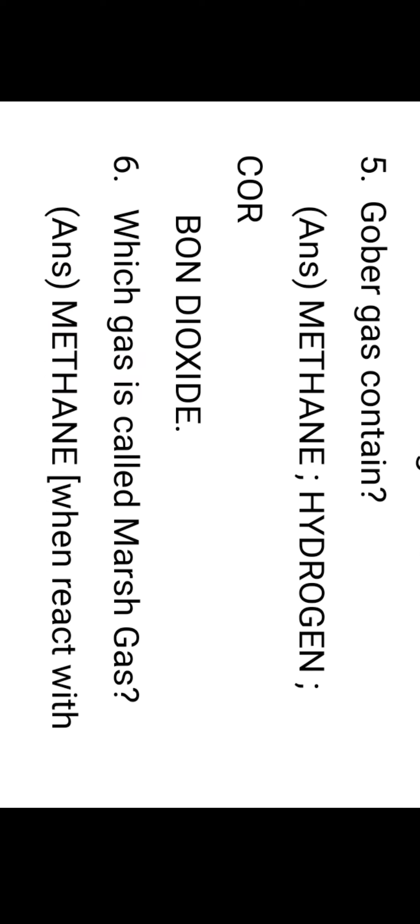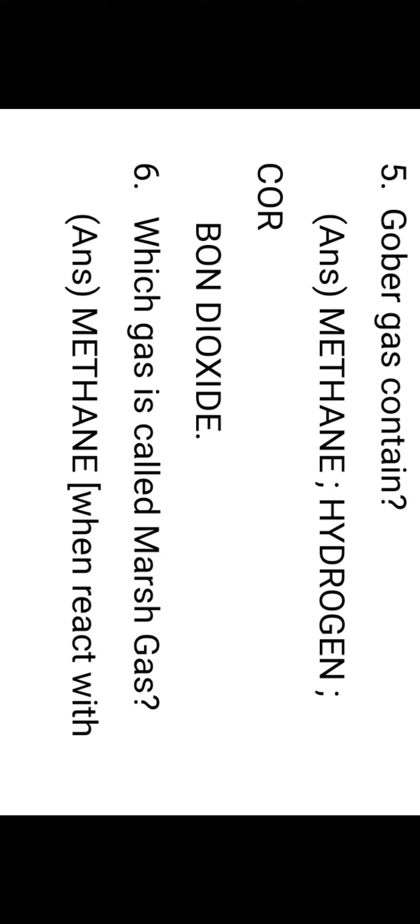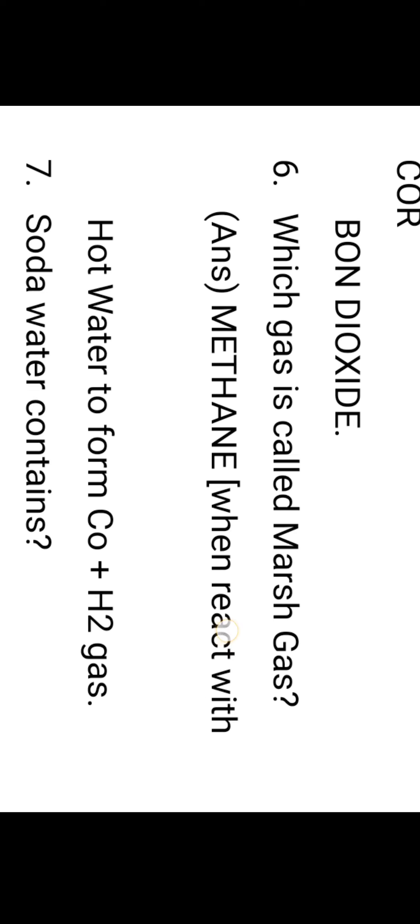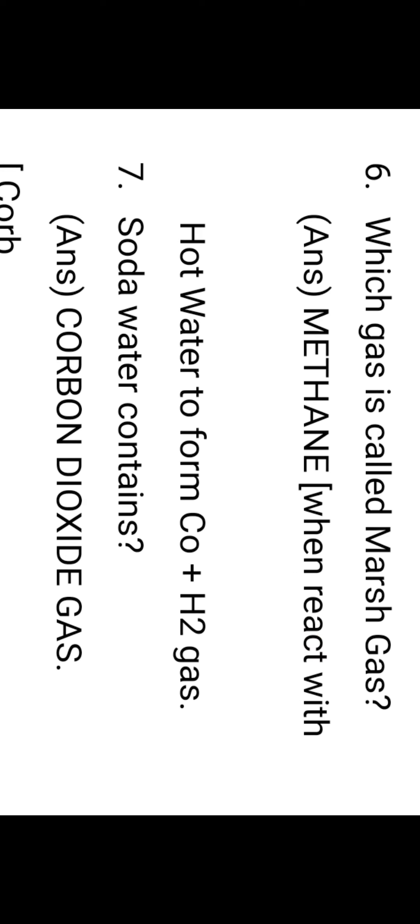The next bit, a most important bit frequently asked: Gobar gas contains the main constituent methane, along with hydrogen and carbon dioxide. The most important constituent is methane. Which gas is called marsh gas? Methane, which reacts with hot water to form carbon monoxide and hydrogen gas, is known as marsh gas.